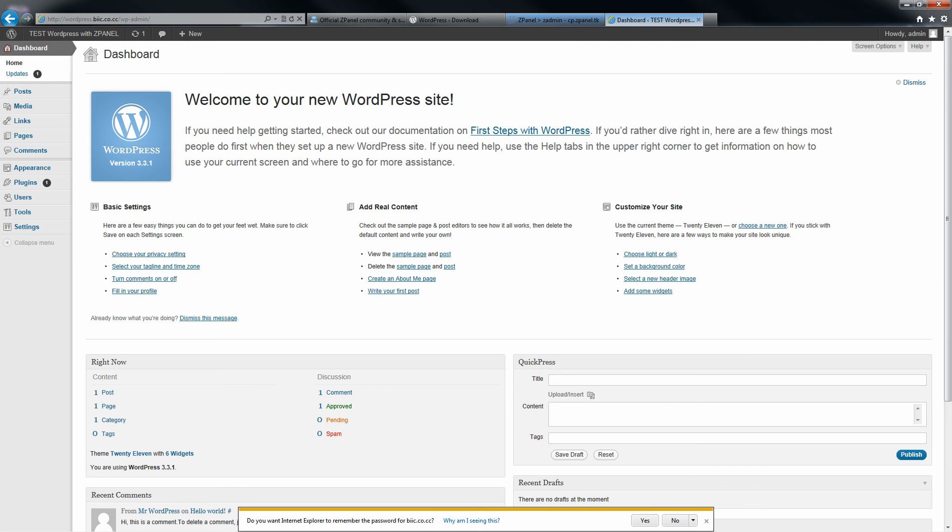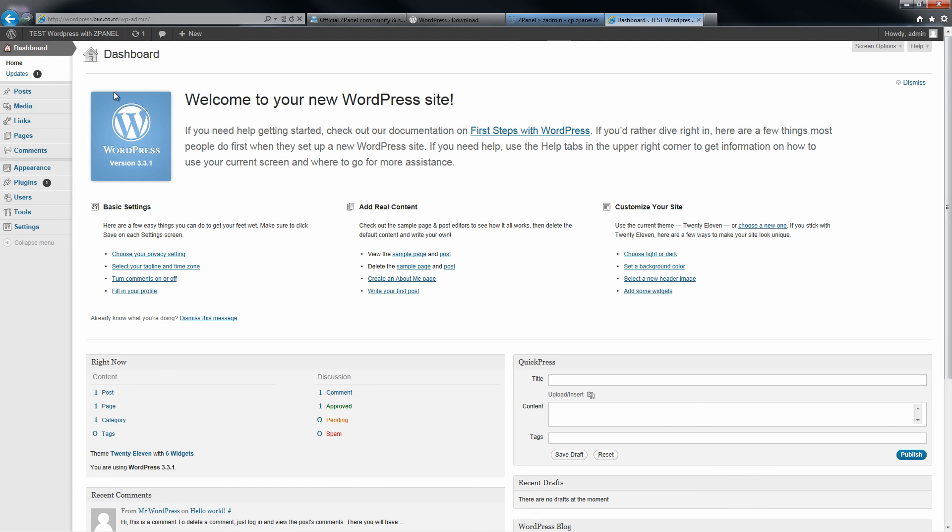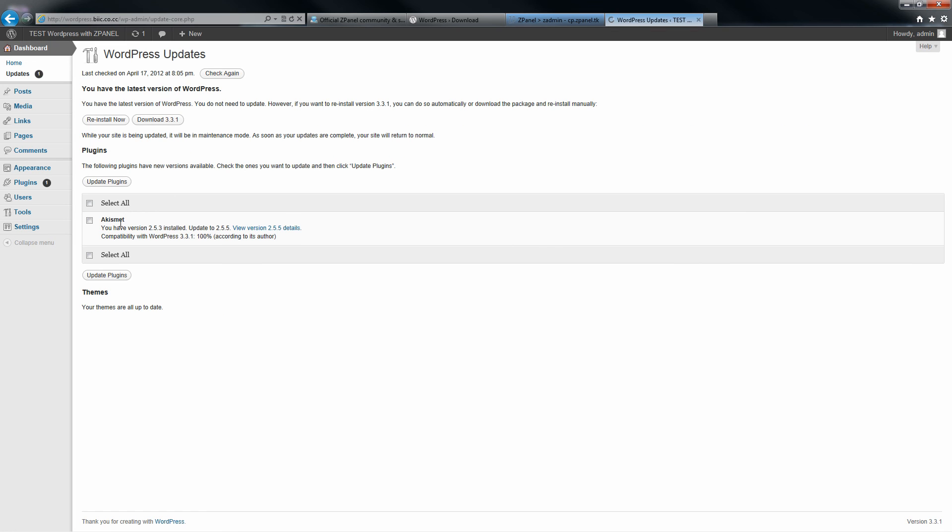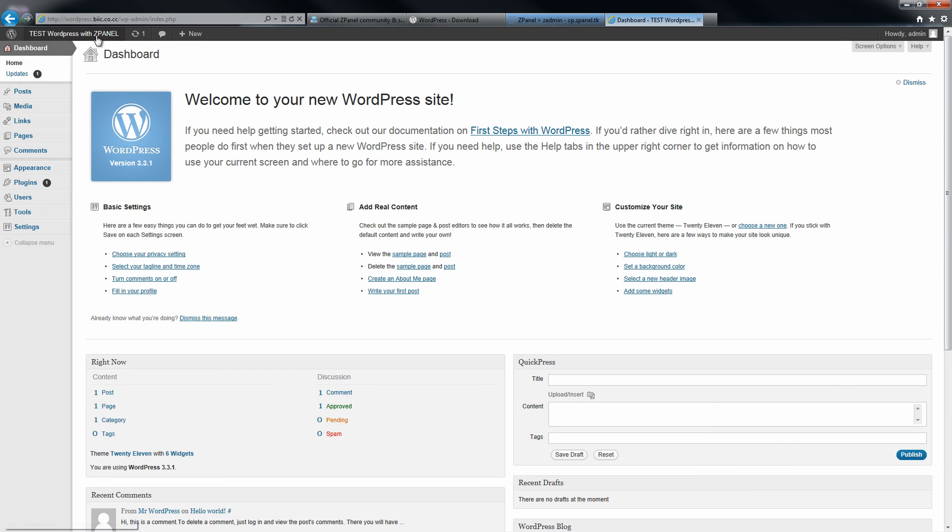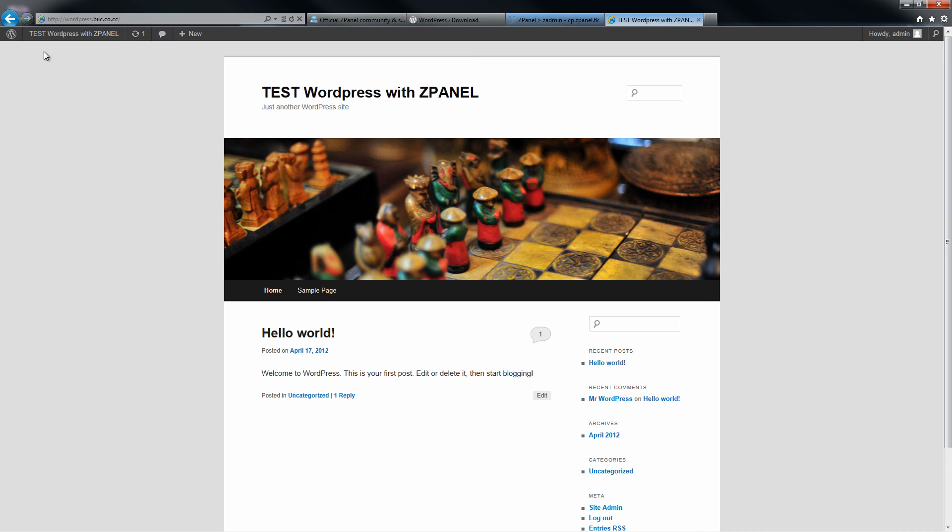Everything works perfectly well. This is the backend of WordPress, and I am going to show you the actual site.